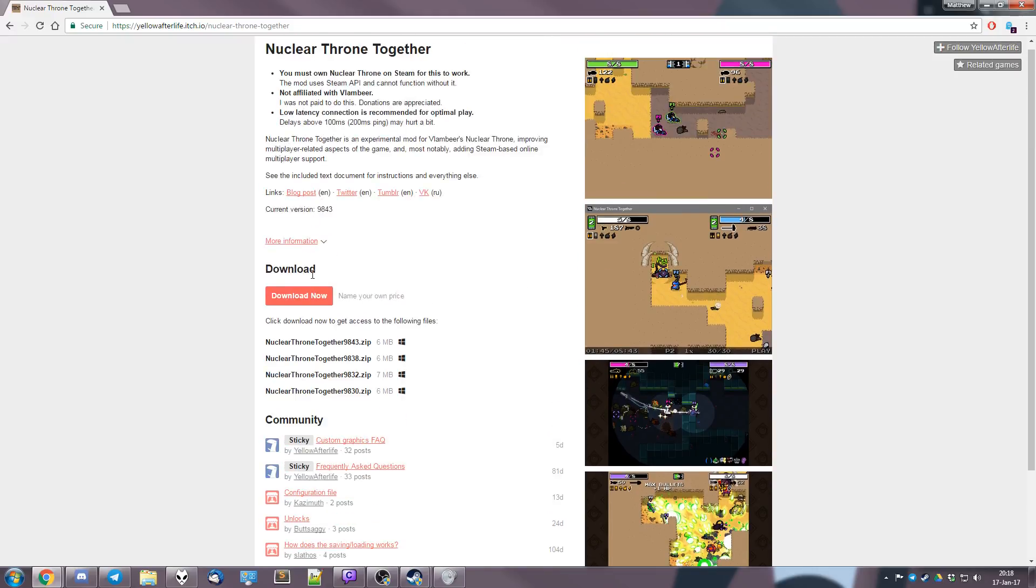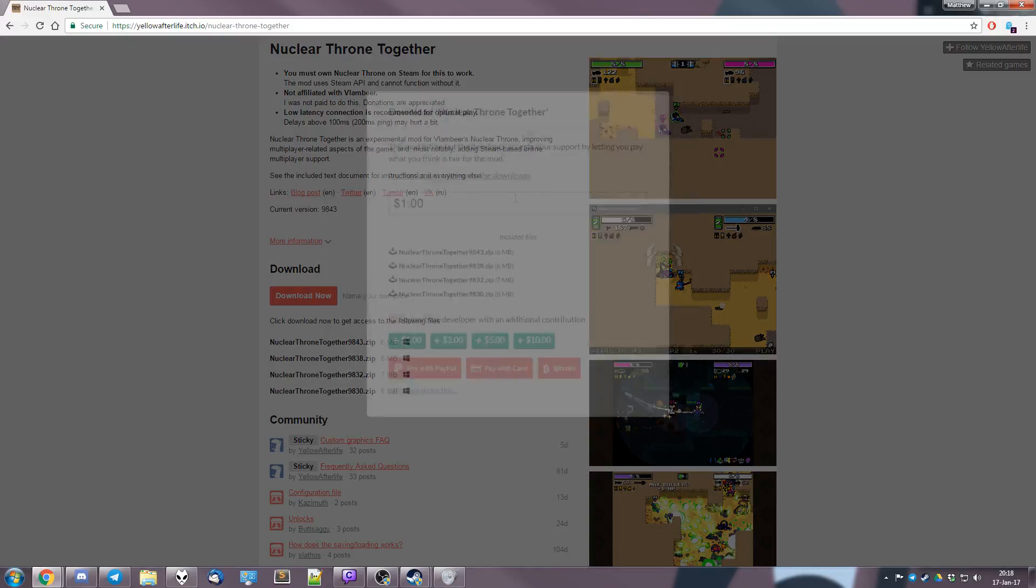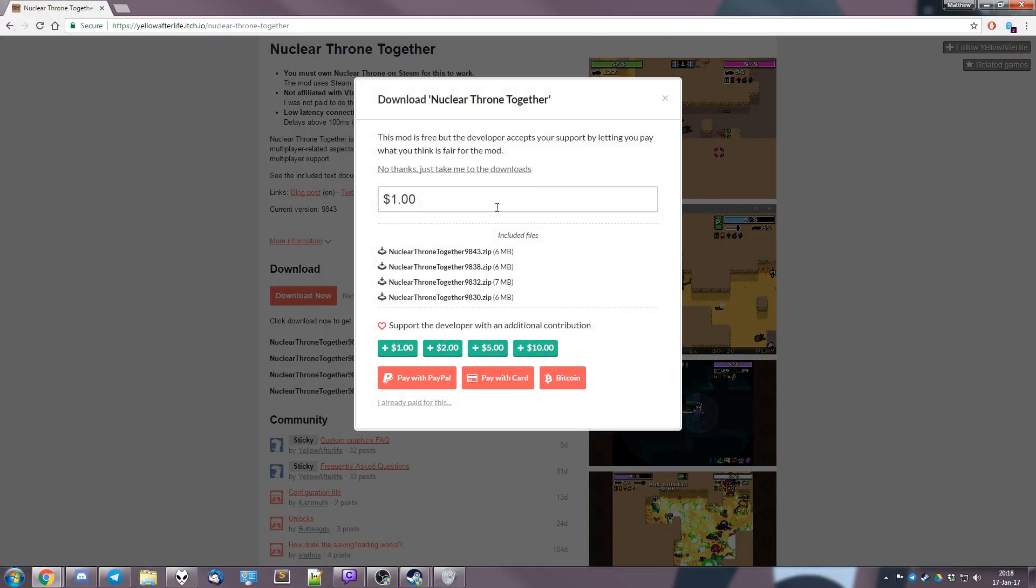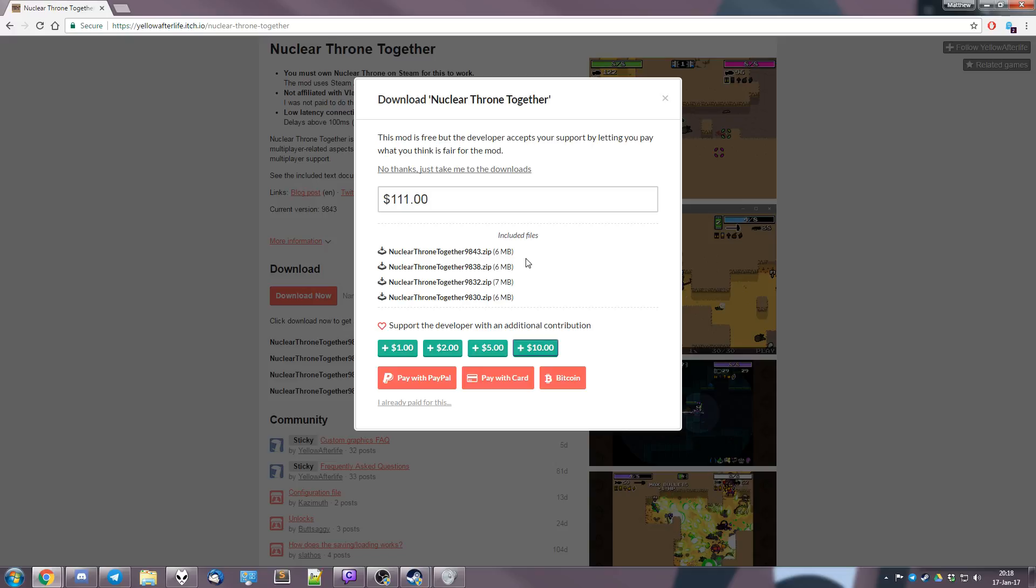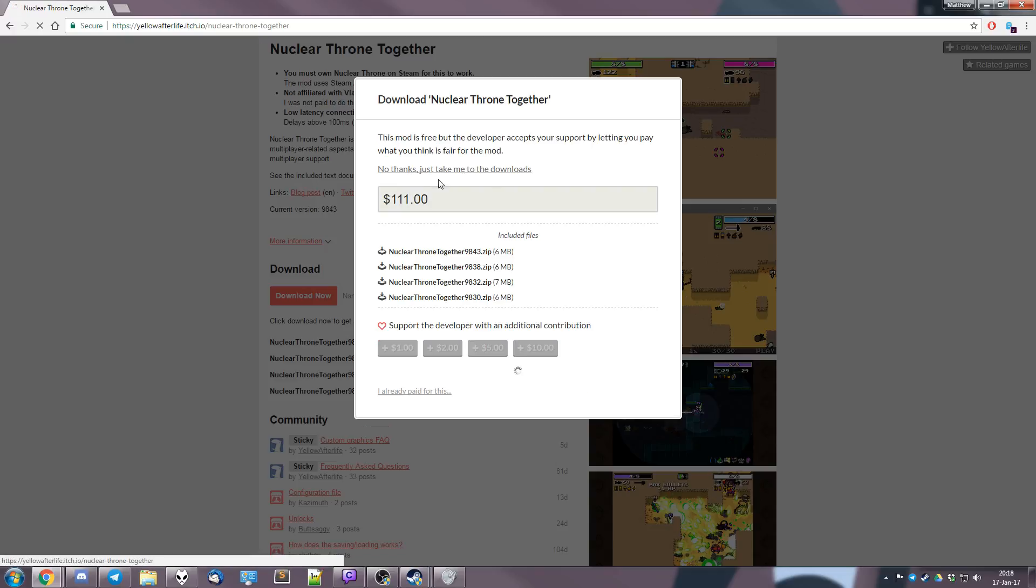So you just press download now, and if you're a cool guy you can press this button and then press one of these, but that's optional. I'm not a cool guy so I'm just gonna go like no thanks.